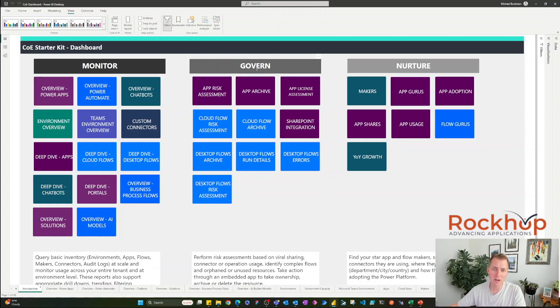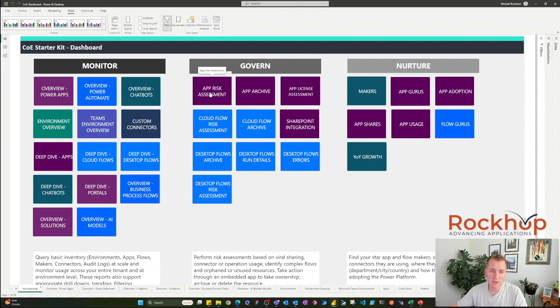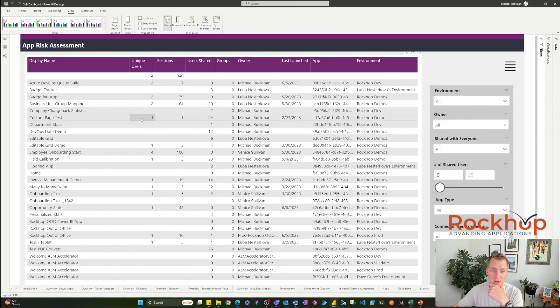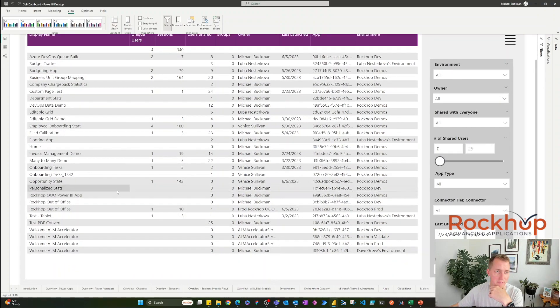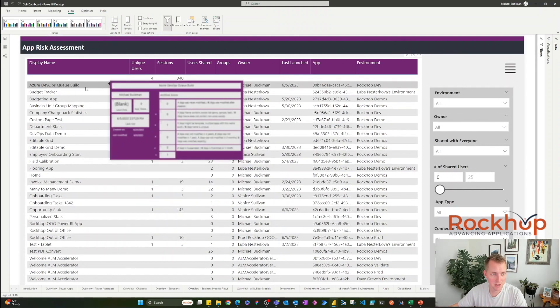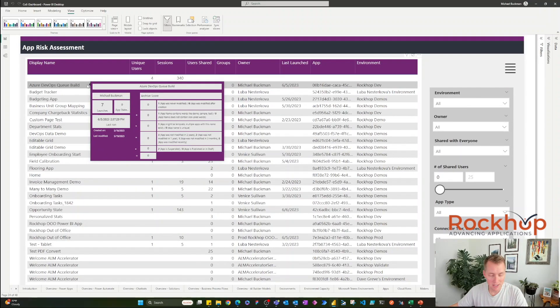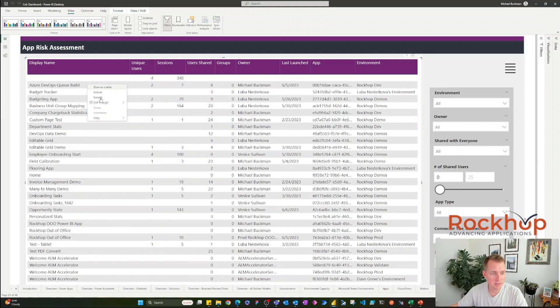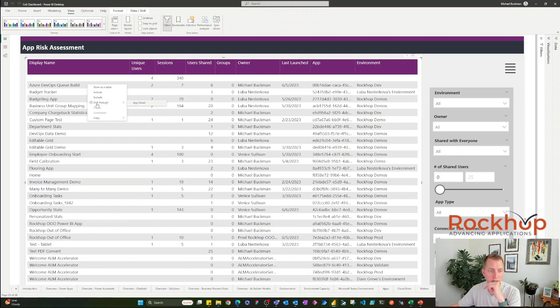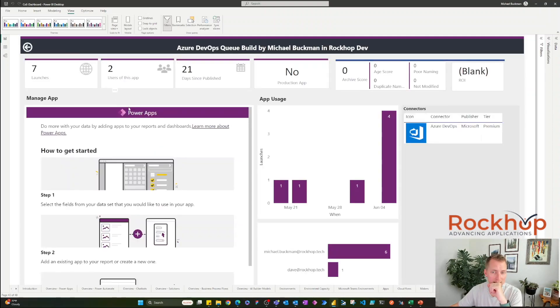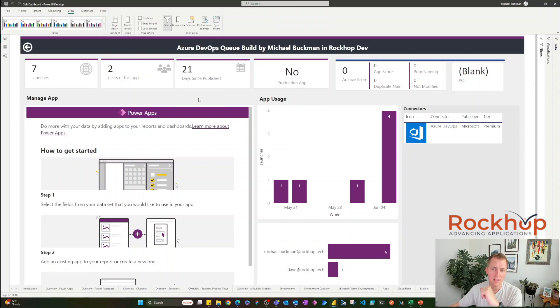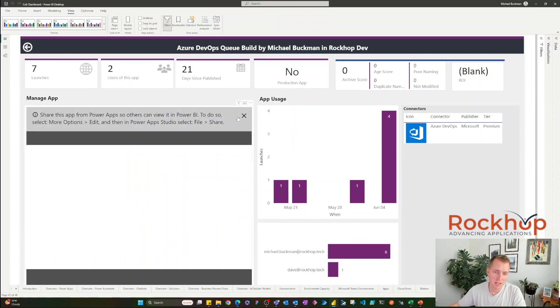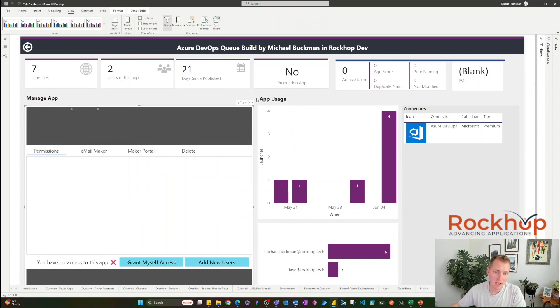Let's go into govern or manage. We can do an app risk assessment off of this report that they have built. We can see all of the different apps that we have. And if we click on one of these, we can drill through and get more detail on this app.